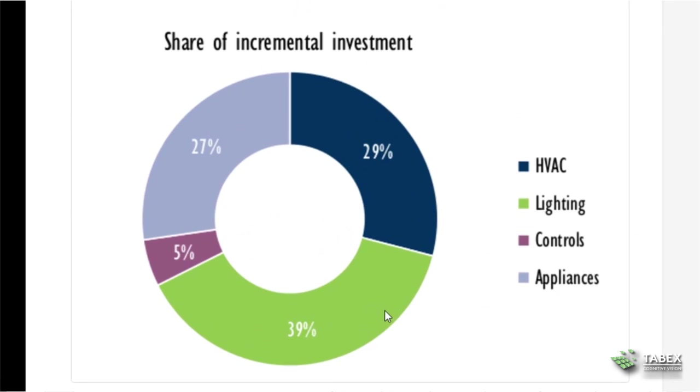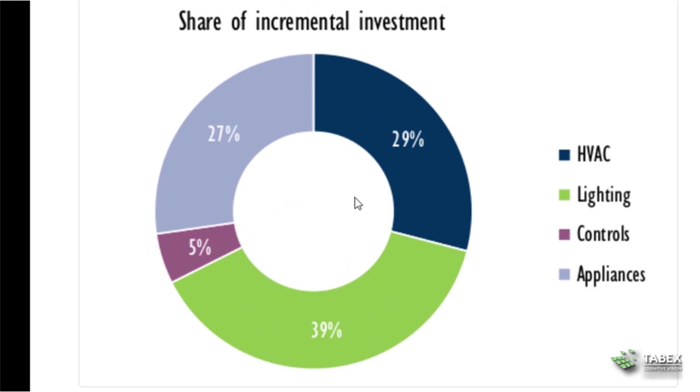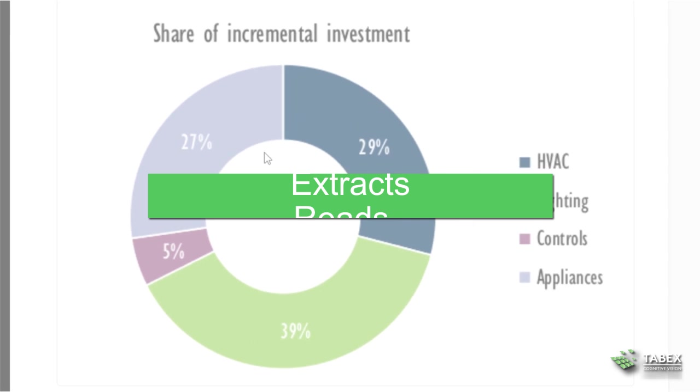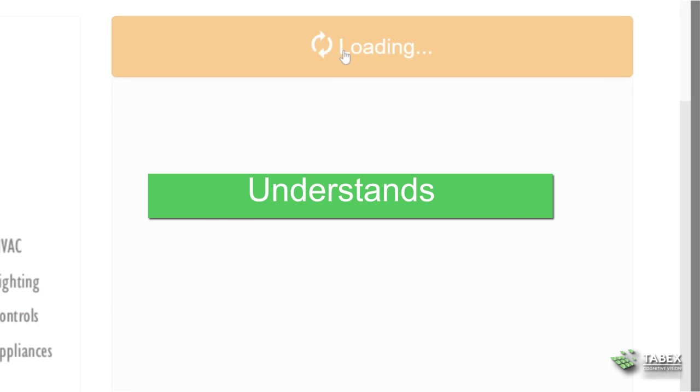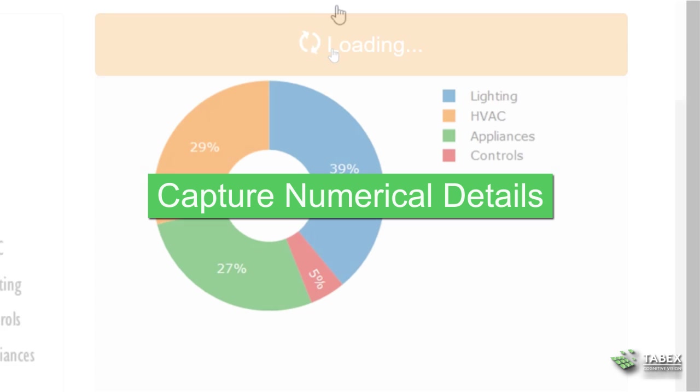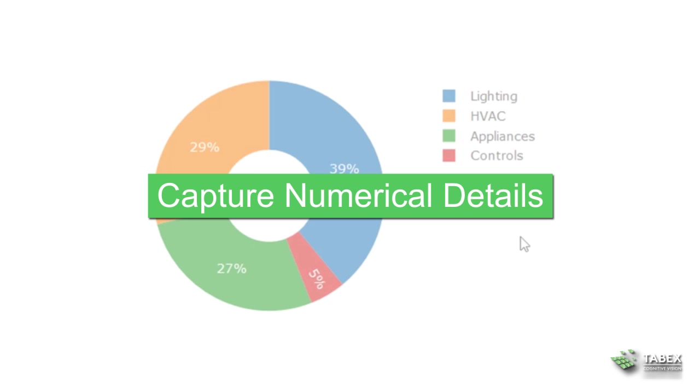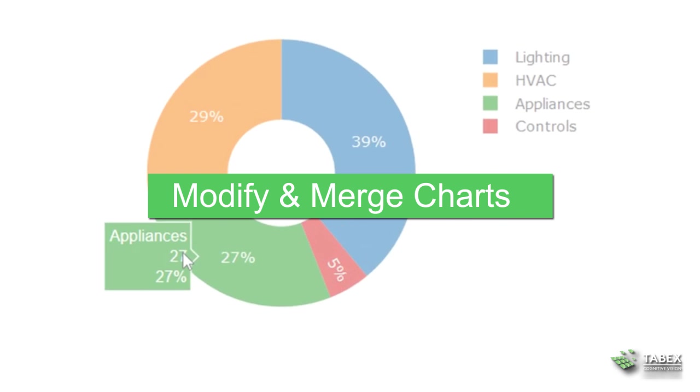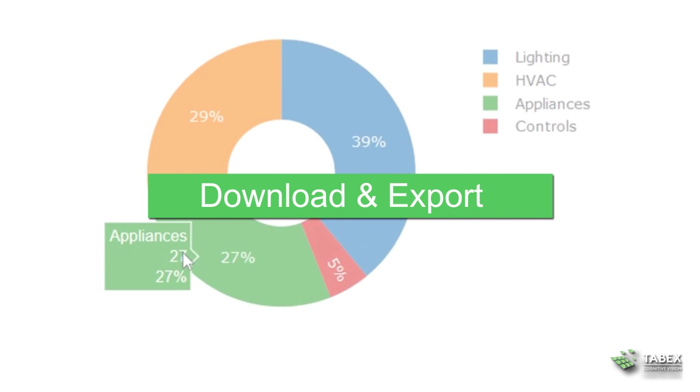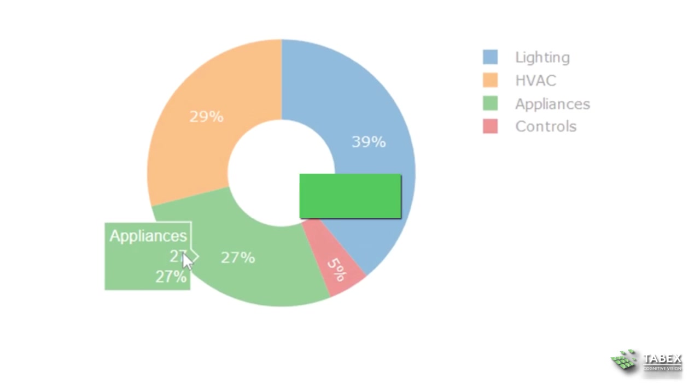Say you want to understand and utilize charts in your documents. Tobex extracts, reads, and understands them for you, allowing you to capture numerical details, modify and merge charts, and download and export the results.